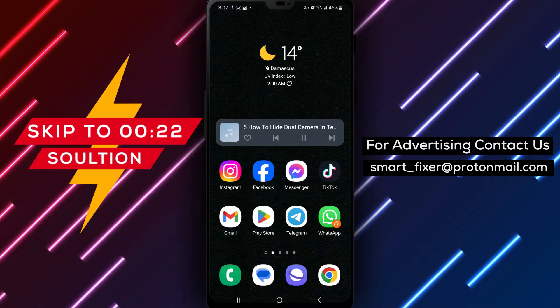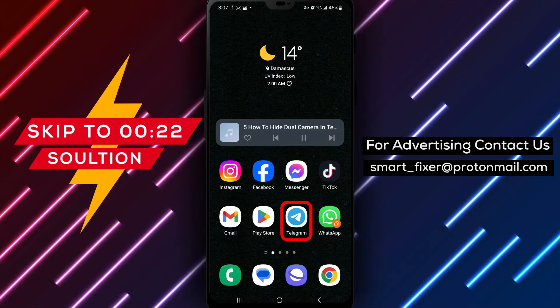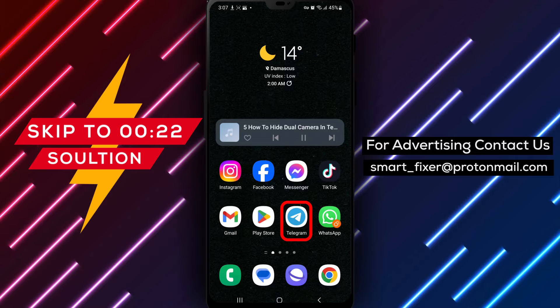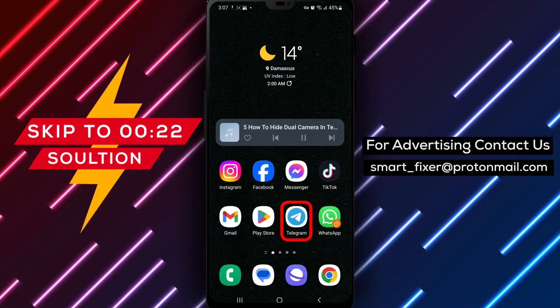Welcome back to our channel. In today's video, we'll provide you with a full guide on how to hide the dual camera in Telegram.